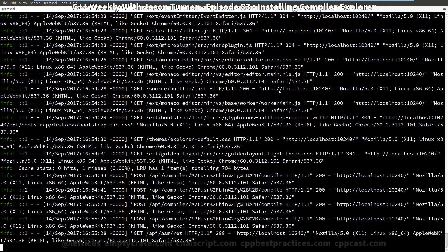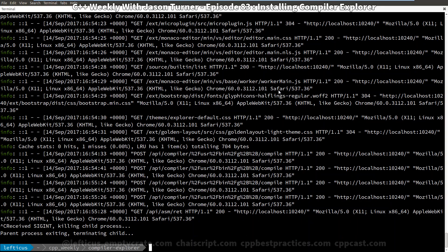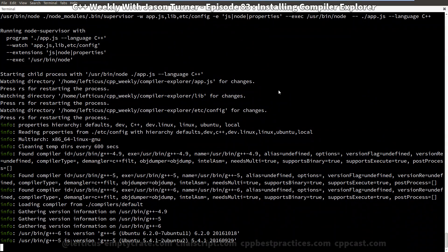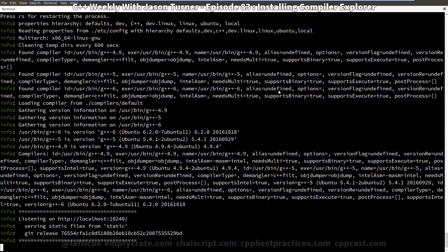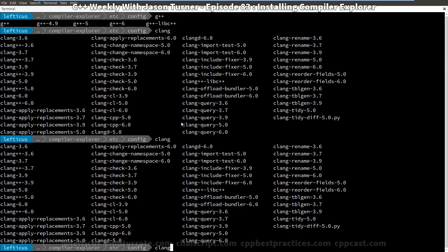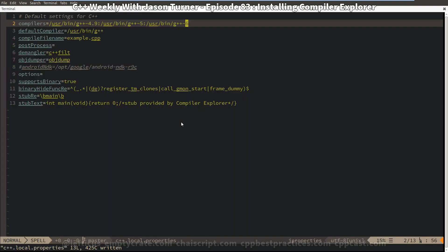Because we have created a new configuration file we're going to restart Compiler Explorer, although it can usually pick up changes to the configuration file automatically. We can see in the debug logging that it has found g++ 4.9, 5, and 6. Let's go ahead and add our clang compilers as well — I've got clang 3.6, 3.7, 3.9, 5, and 6 on here.